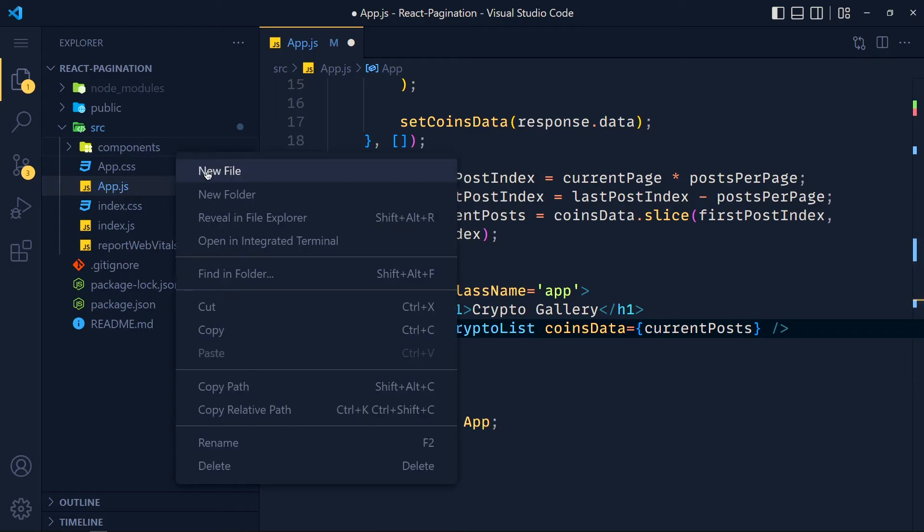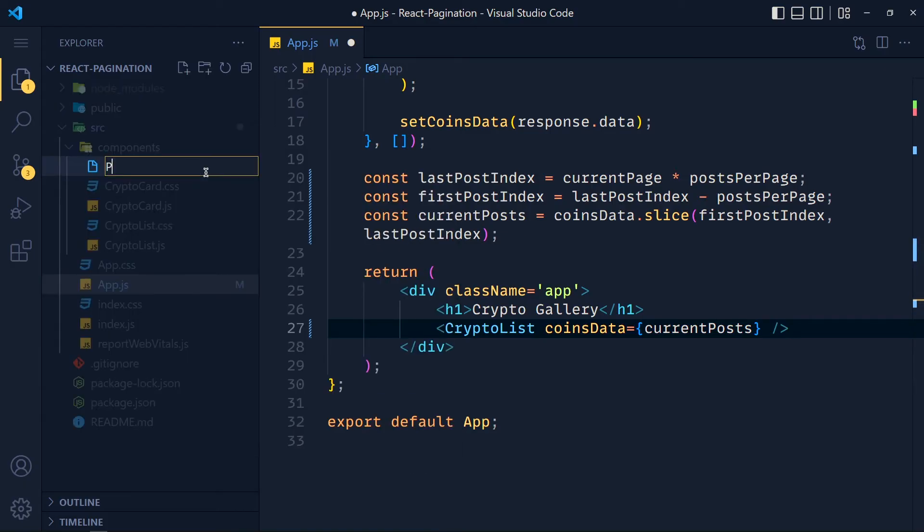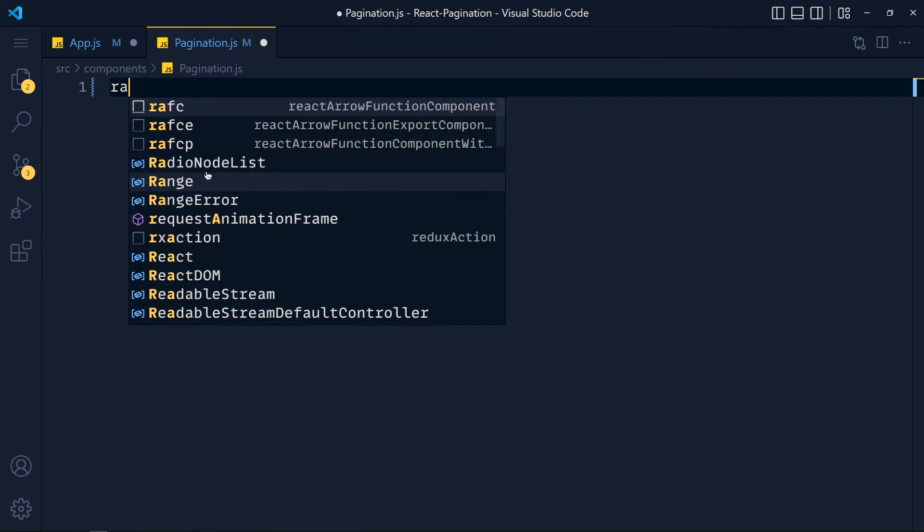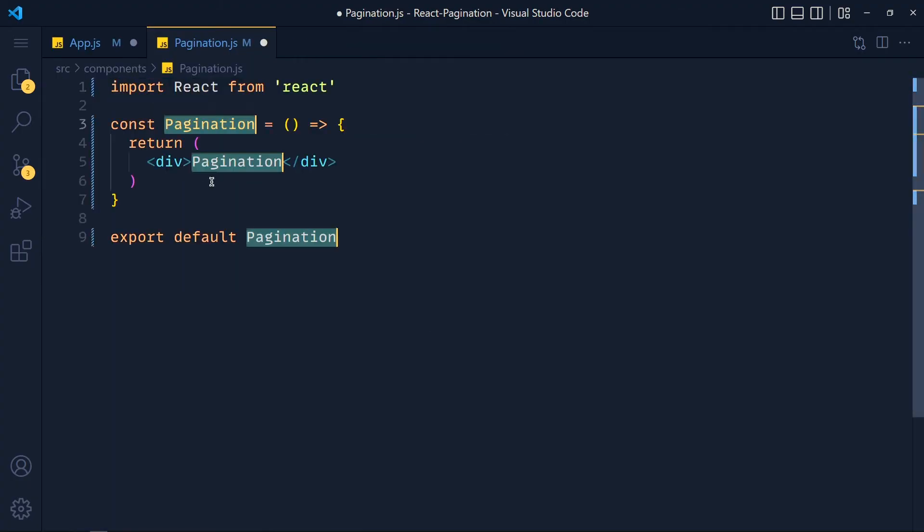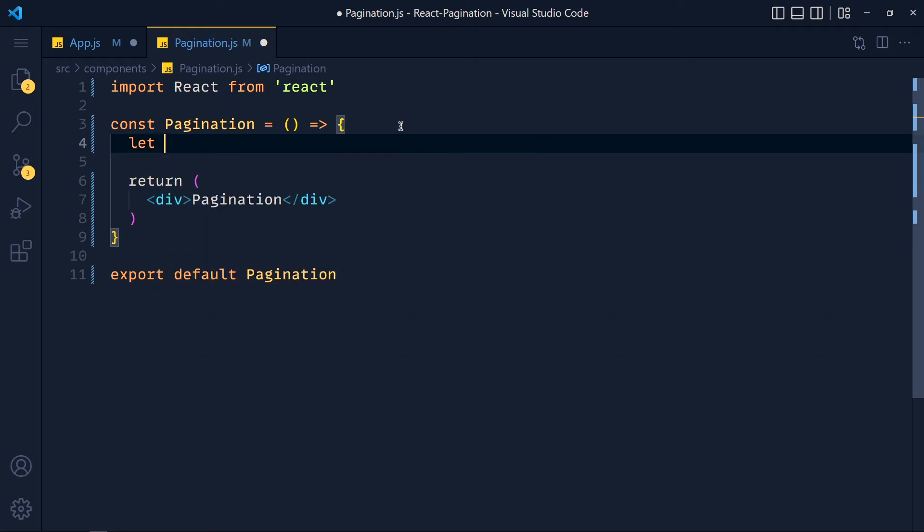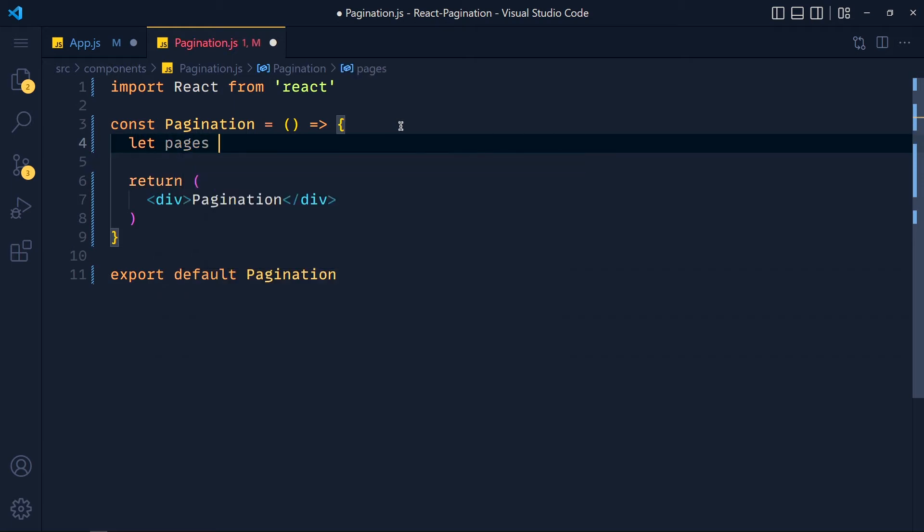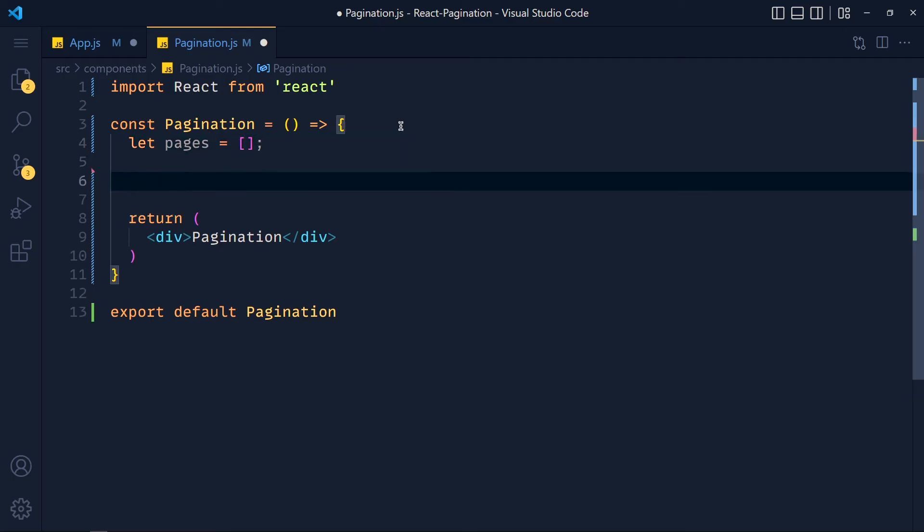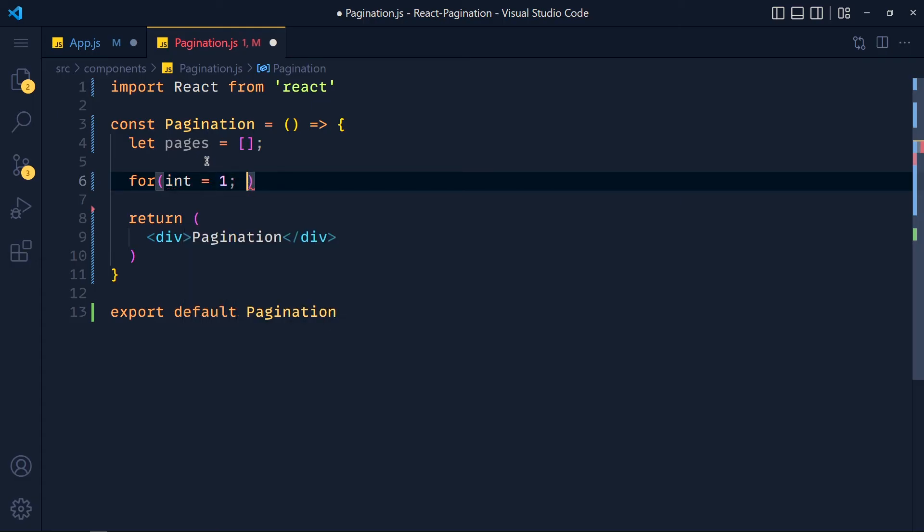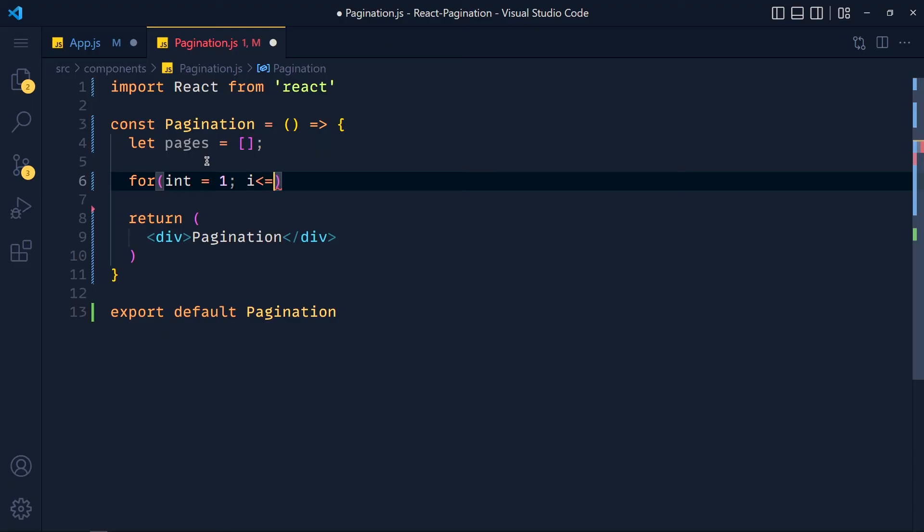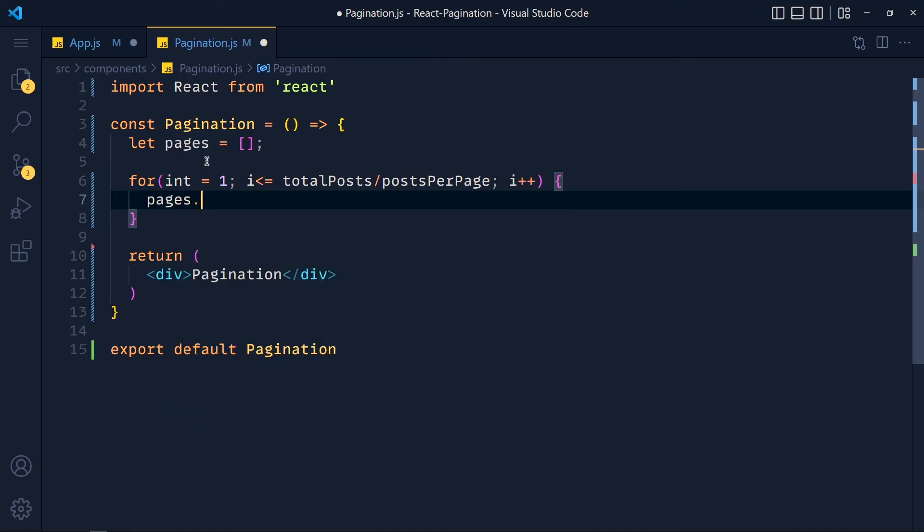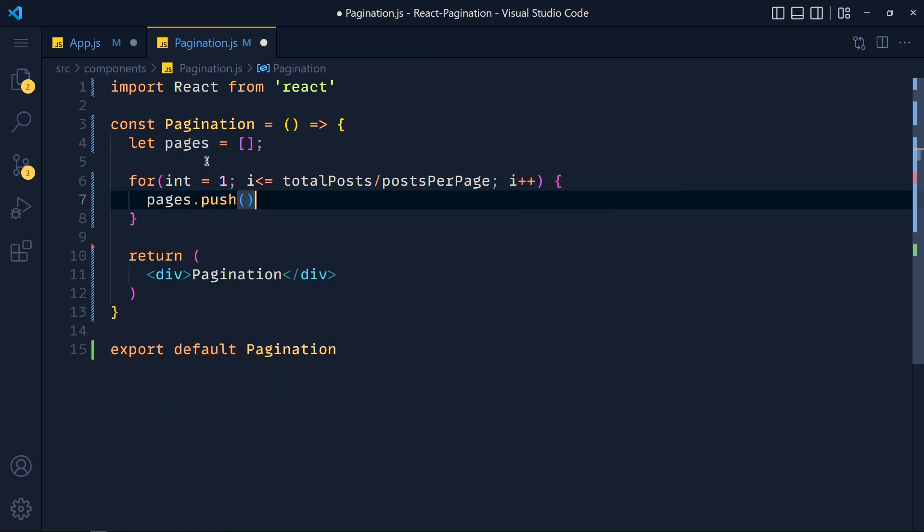So let's create a new component called Pagination.js and I write rafce for React boilerplate. And we want here arrays of page numbers and for now I pass empty array. Now we want to fill this array with page numbers. So we write for i equals to 1, i less than or equals to totalPosts divided by postsPerPage, and at last i++. Let's push this i in this array. So type pages.push and pass i here.